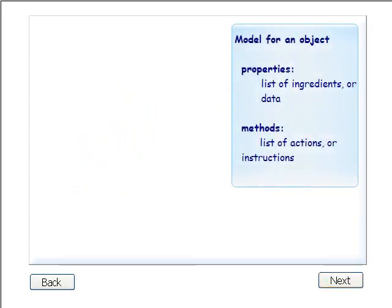Object-oriented programming uses objects to organize properties, the ingredients or data, and methods, the instructions or actions, into one unit. What does this mean?